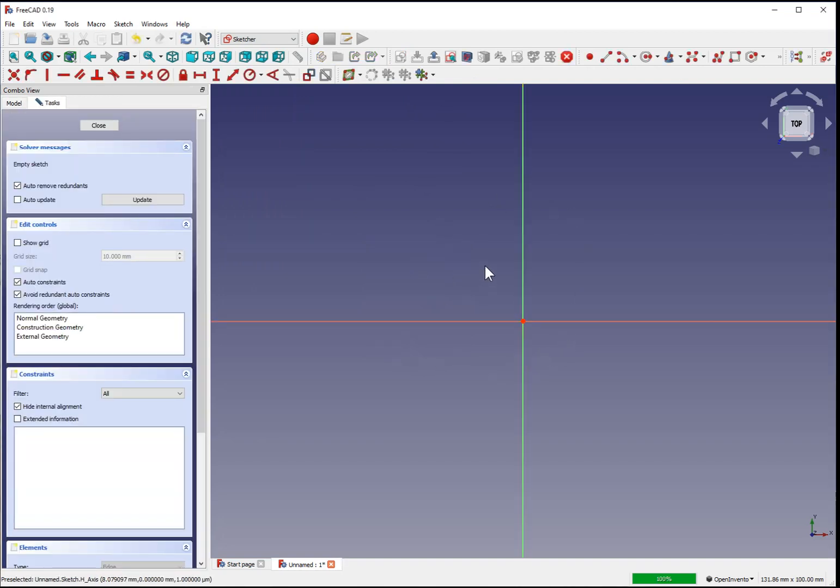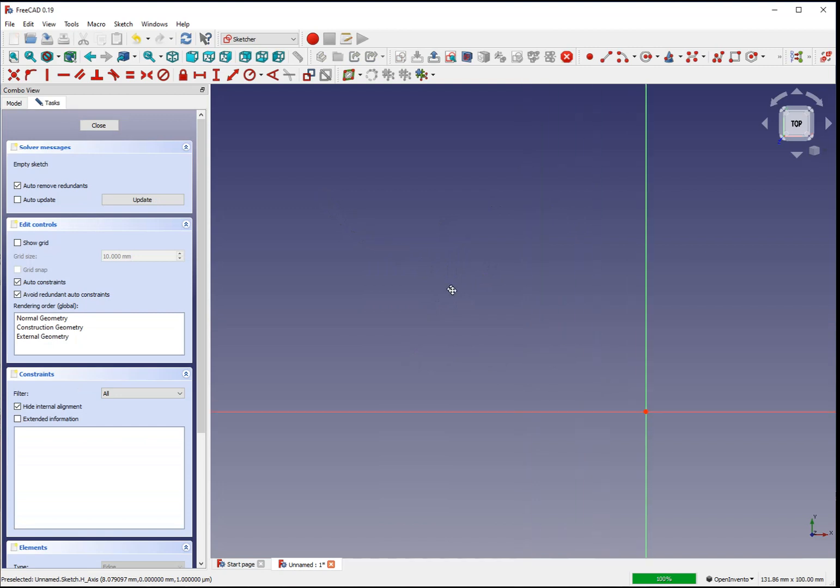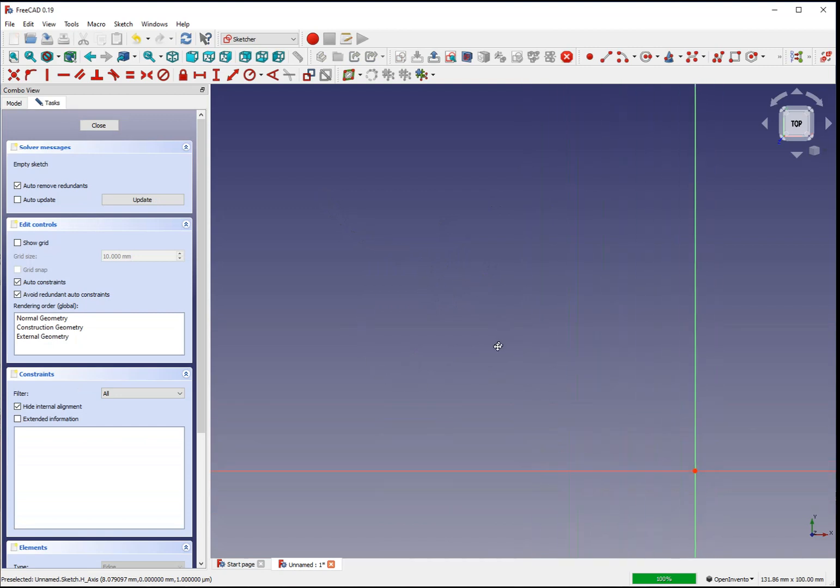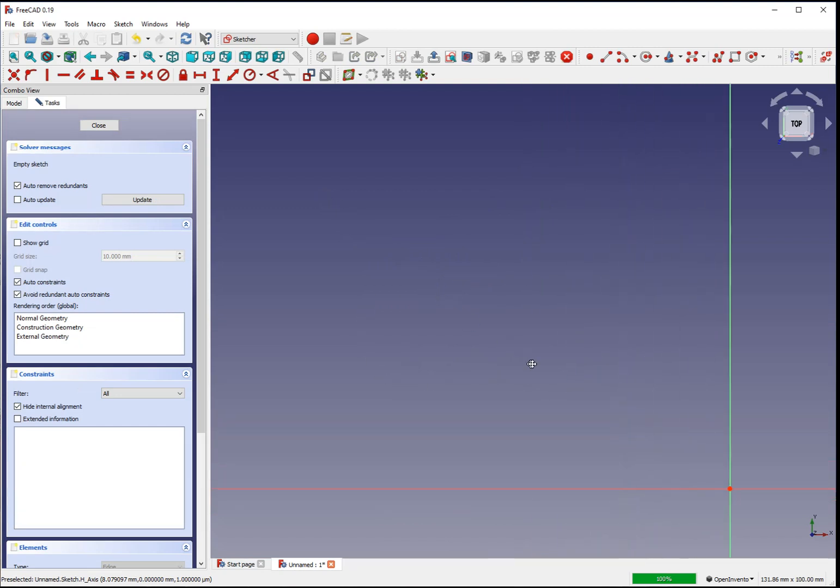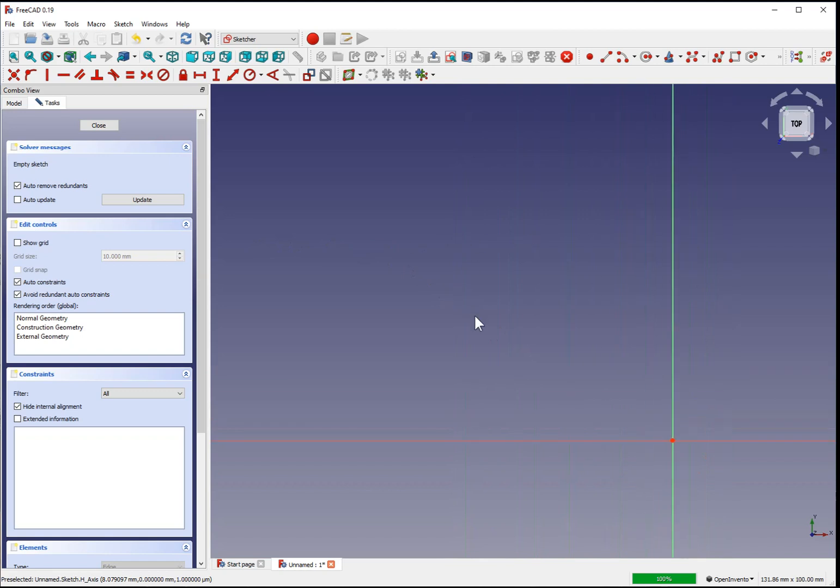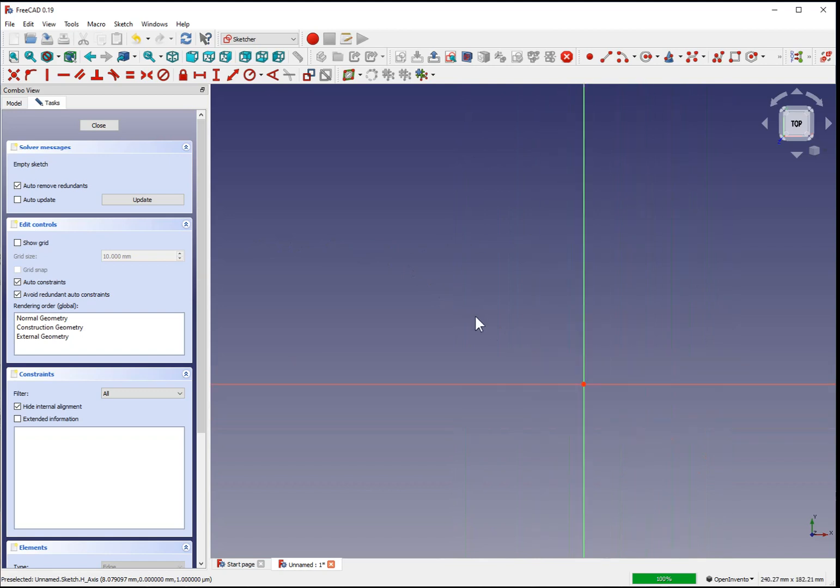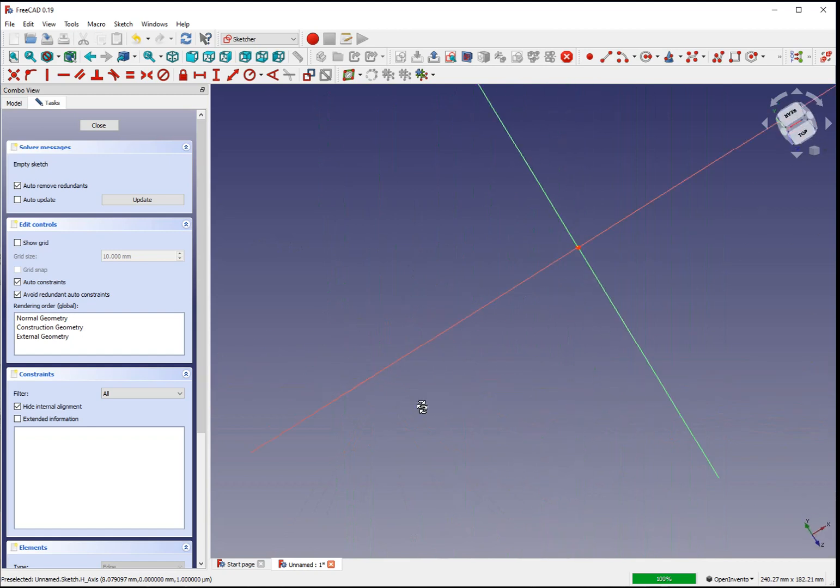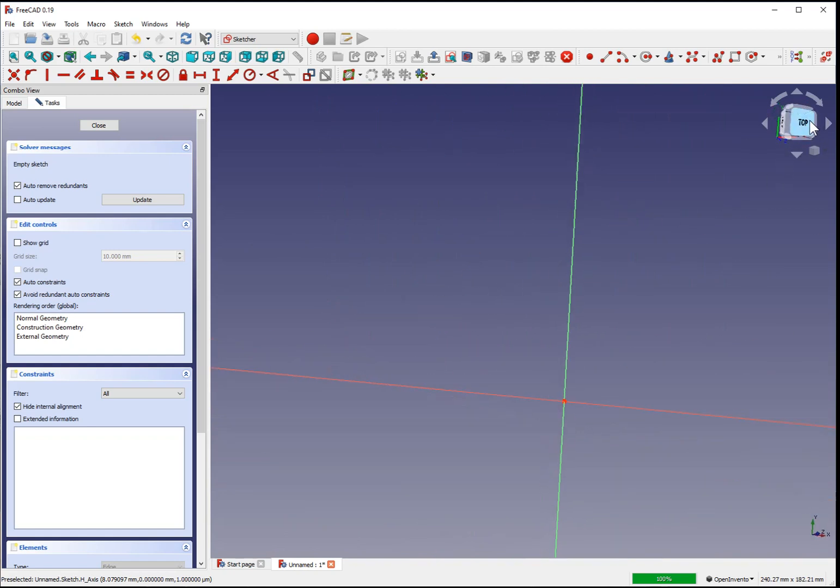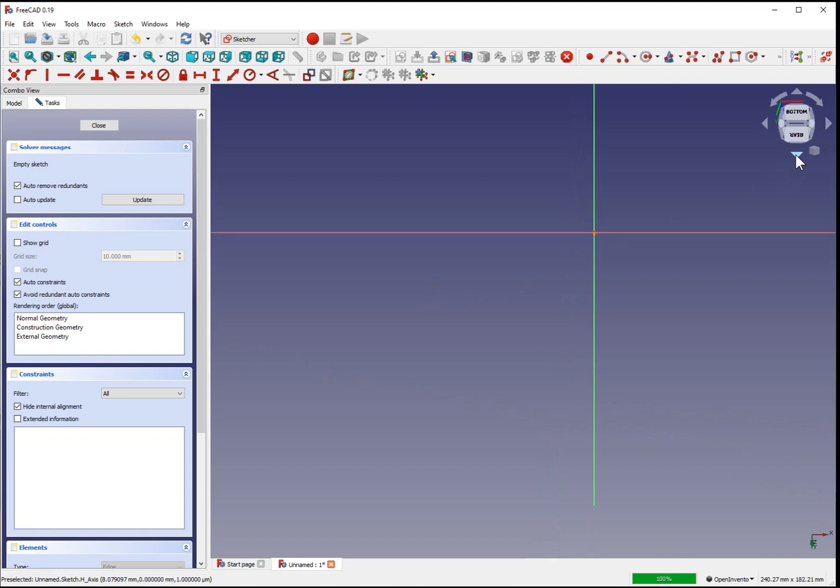To navigate within the plane, center click and drag to reorient your position. Mouse wheel to scroll in and out. If you right click and drag, it will rotate the plane. And if you need to get back to an oriented position, you can use the rotation controls at the top.